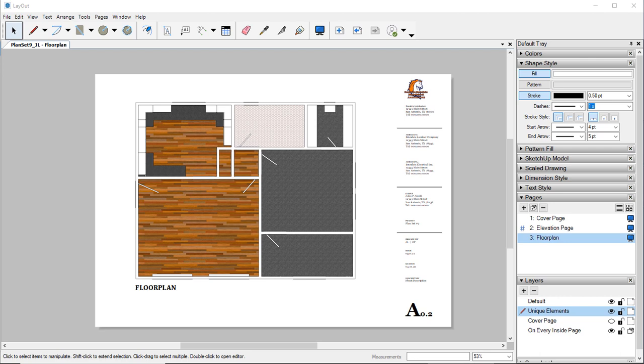Because remember we don't create any of that in Layout, we create it in SketchUp and bring it over to Layout.